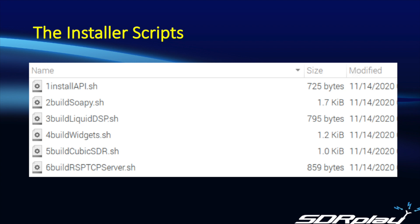If you're running Cubic SDR, you can gain network access to your RSP using Soapy server. However, if you wish to gain network access using other software, for example SDR Uno the EXTIO version, then you will also need something like the RSP TCP server, and that is the sixth script that is available in this archive.